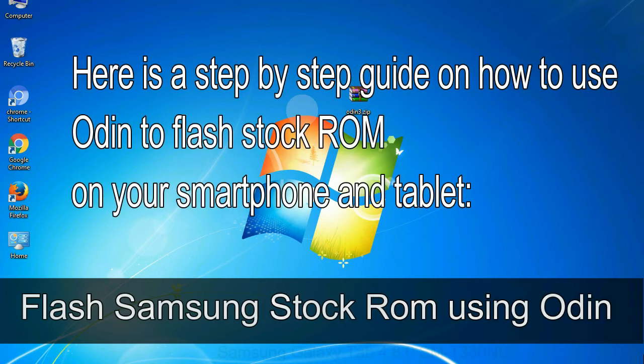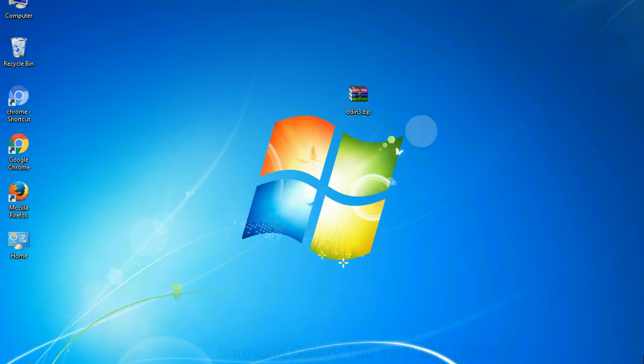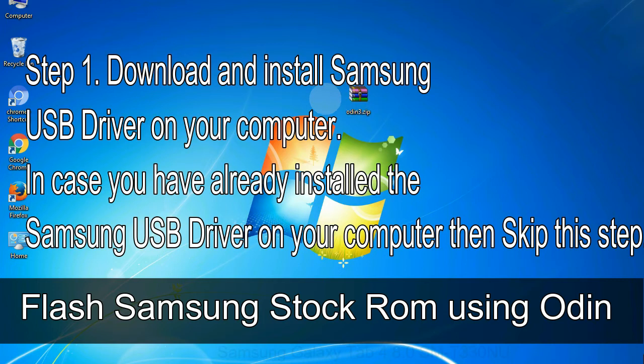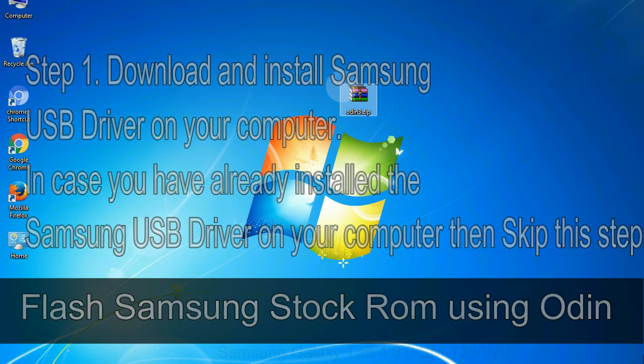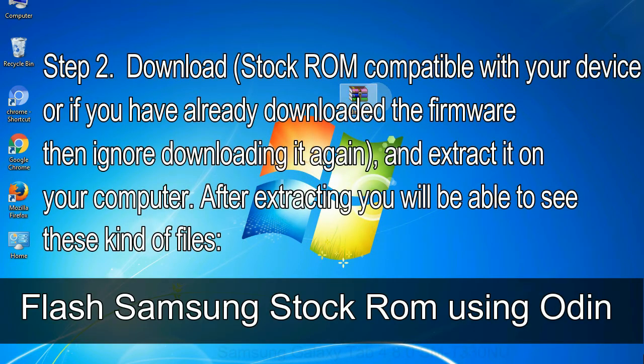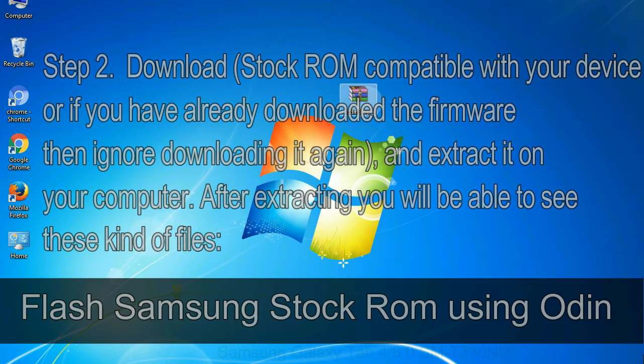Here is a step by step guide on how to use Odin to flash stock ROM on your Android smartphone and tablet. Flash Samsung stock ROM using Odin. Step 1: download and install Samsung USB driver on your computer. In case you have already installed the Samsung USB driver on your computer then skip this step. Step 2: download stock ROM compatible with your device, or if you have already downloaded the firmware then ignore downloading it again, and extract it on your computer. After extracting you will be able to see these kind of files.